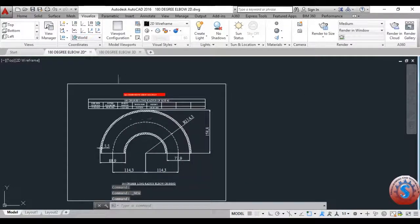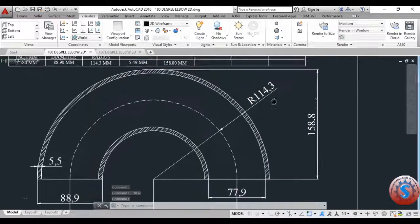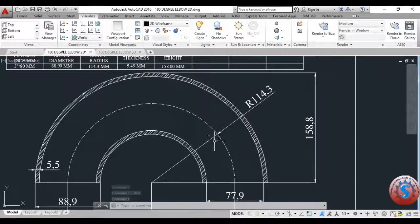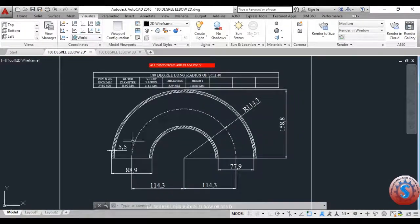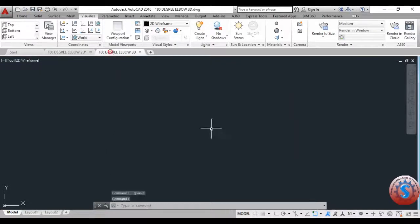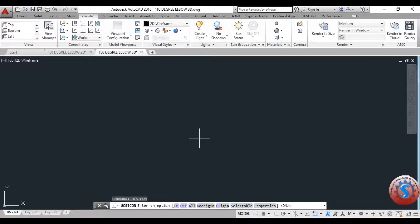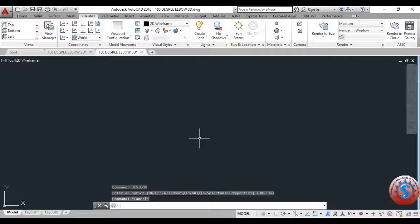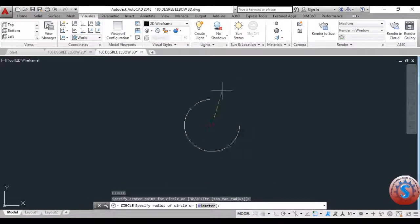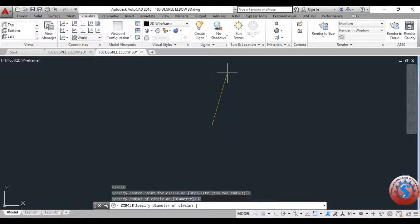You can observe the save is completed: '180-degree elbow 3D' and '180-degree elbow 2D'. All dimensions are already mentioned. The drawing explanation videos are available on my channel. You can also watch the 2D detail explanation. In this video, I'm going to explain the 3D model — go to the 3D modeling workspace of AutoCAD.